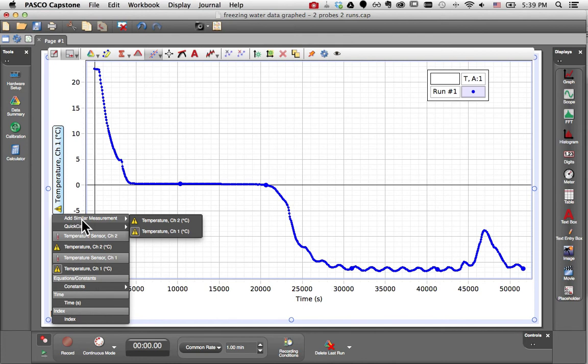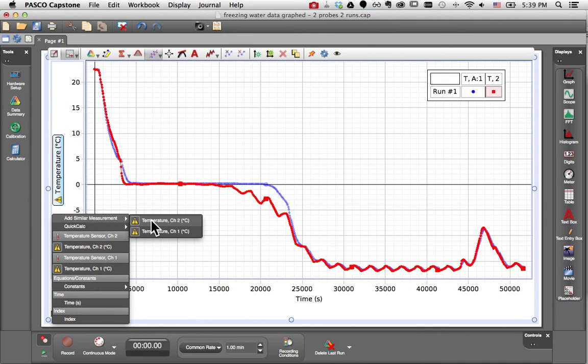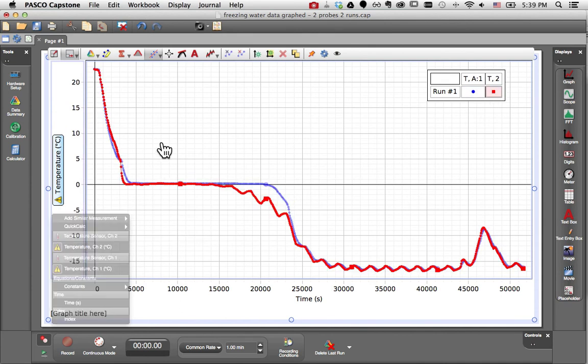Pasco Capstone offers the Add Similar Measurement feature whenever it sees measurements that share a common type. Of course, the two temperature probes shared a type of temperature, so I can select both of them at the same time.